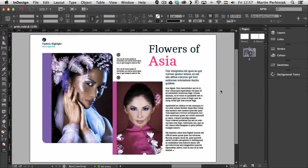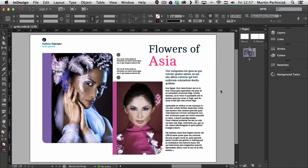Hello and welcome to design tip of the week from yesimadesigner.com. My name is Martin Perhyniak and in this video I'm going to talk about how to work with grids in InDesign.